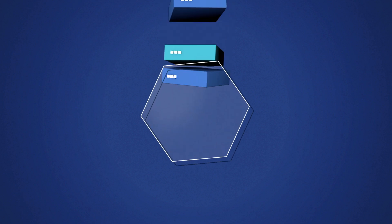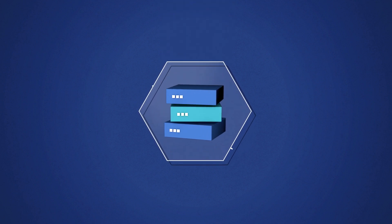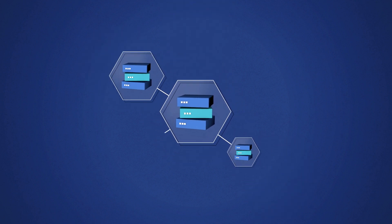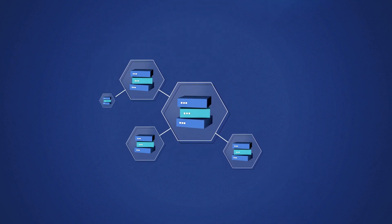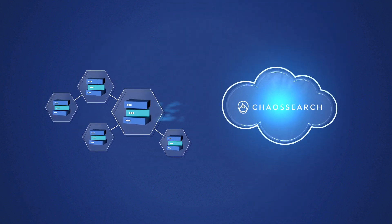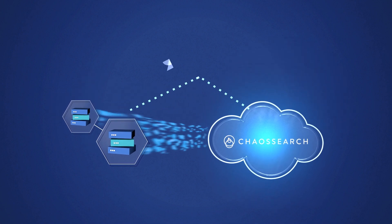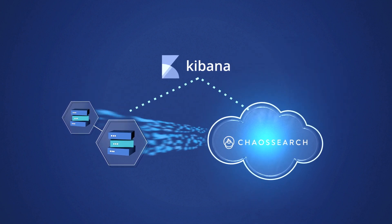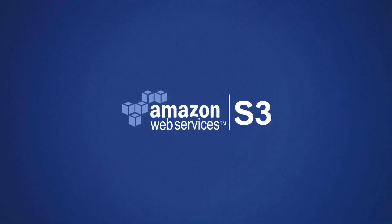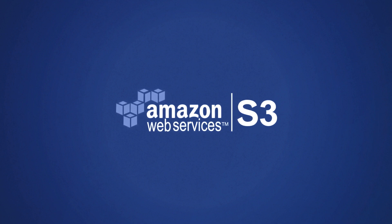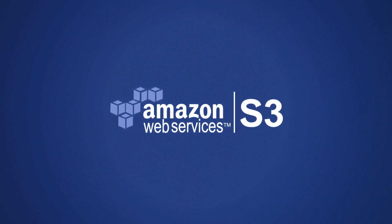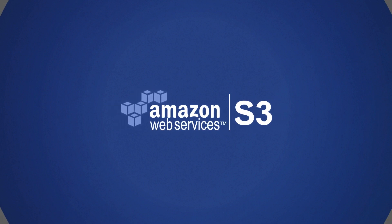ChaosSearch allows you to reduce the size and cost of your ELK clusters. Waterfall your data through the ChaosSearch platform and visualize with the same tools you use today, and inherit all the durability and security of Amazon S3.